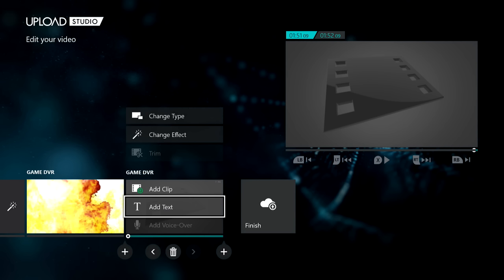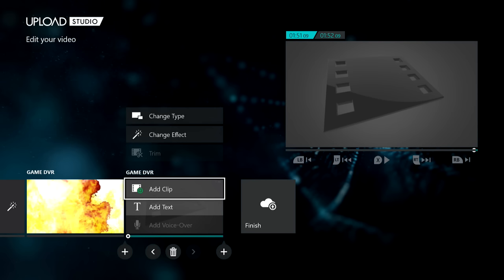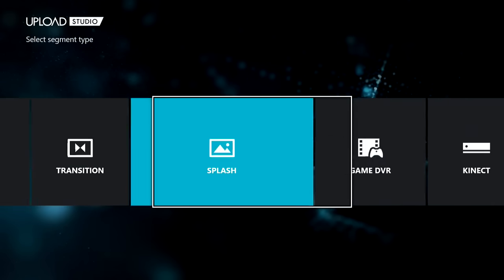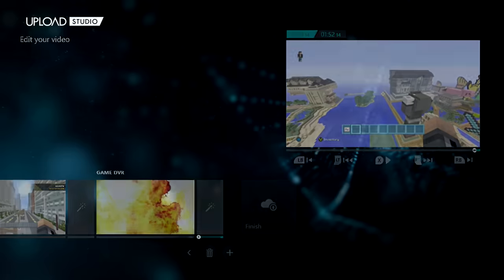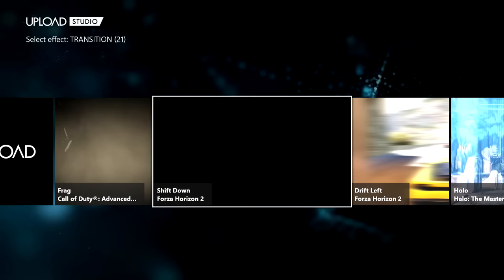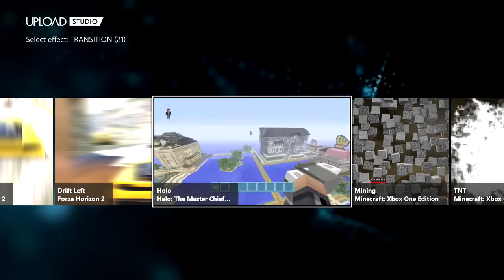Okay, so that was the demonstration. It might have sounded a bit echoey — the reason is my mic is picking up audio playing through both the TV and the headset at once. Now click 'Change Type' again and select 'Transition'. I'm going to use a different one this time — the Halo Master Chief transition.